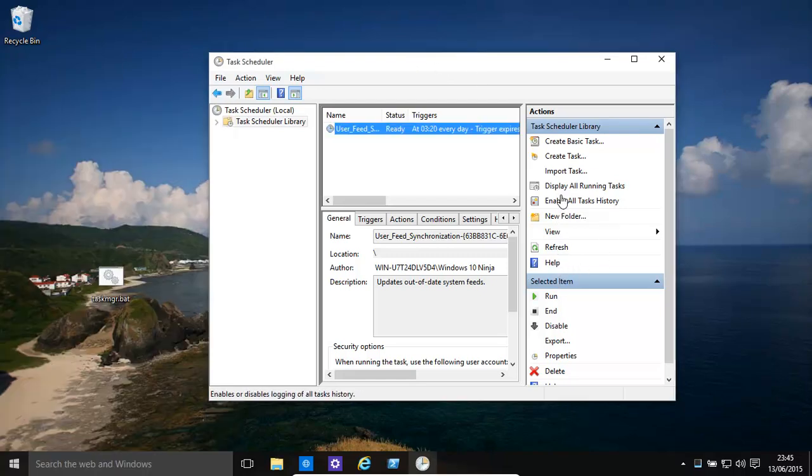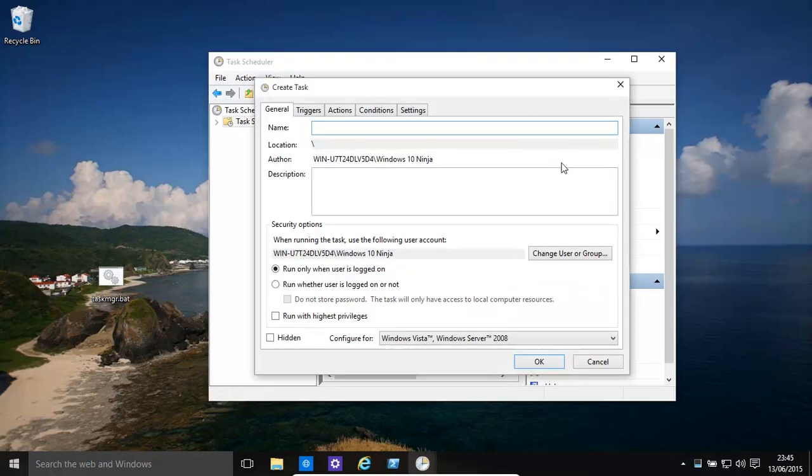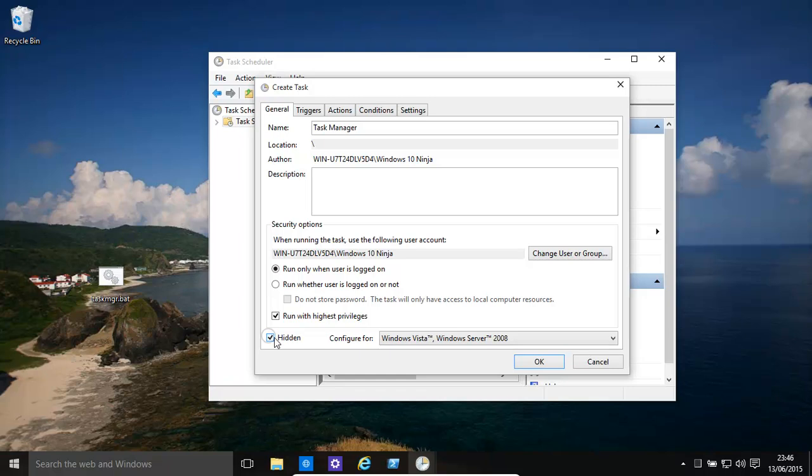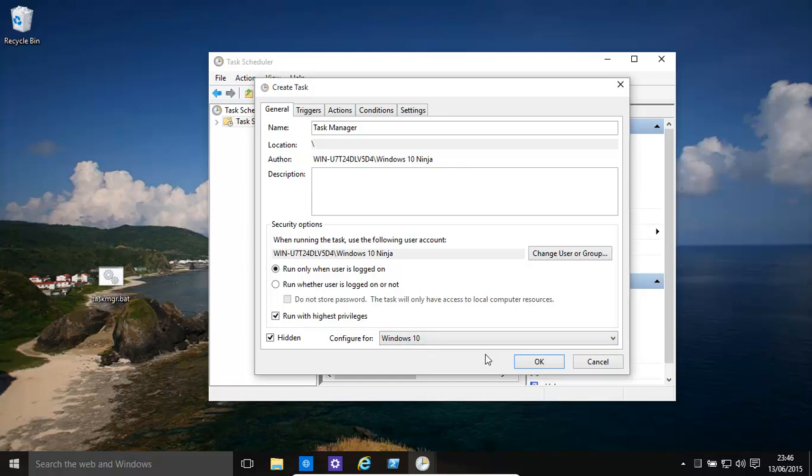Create a task. Give it any name, task manager. And then we need to make sure it runs with the highest privileges. You can click hidden. It's not really having much of an effect. Give it Windows 10.